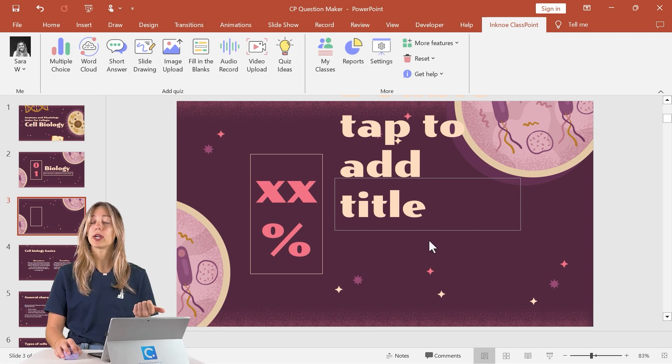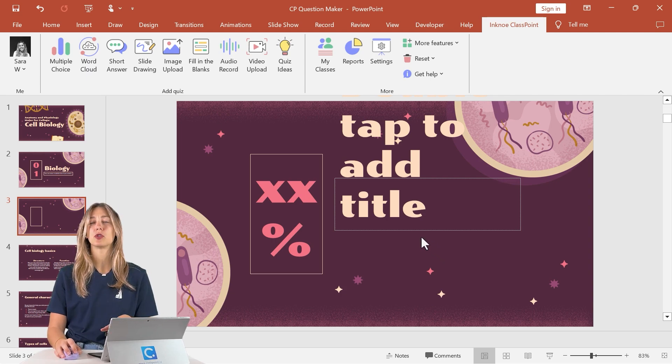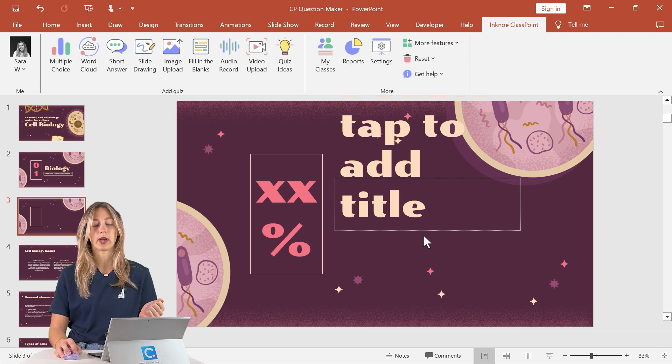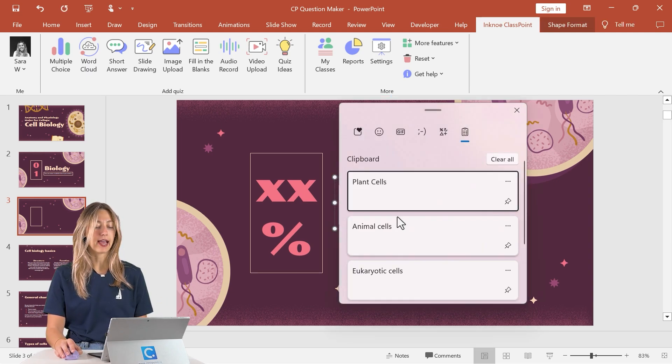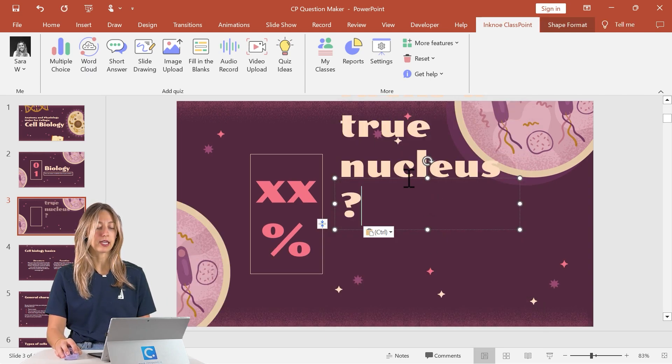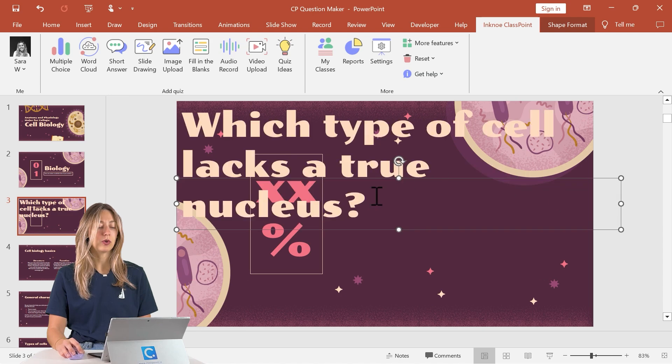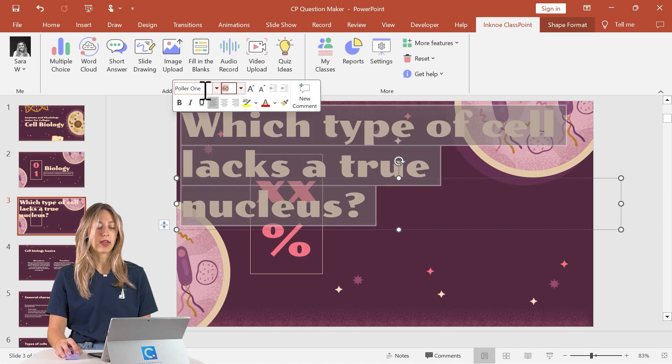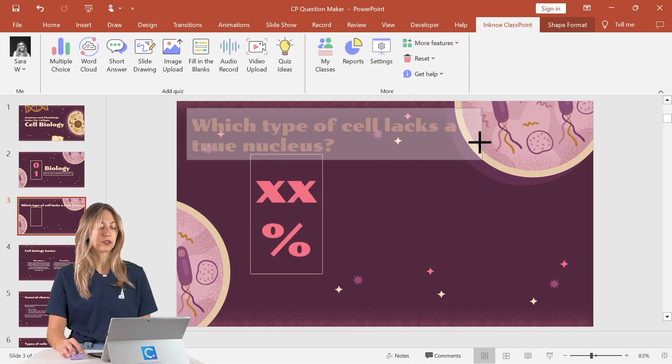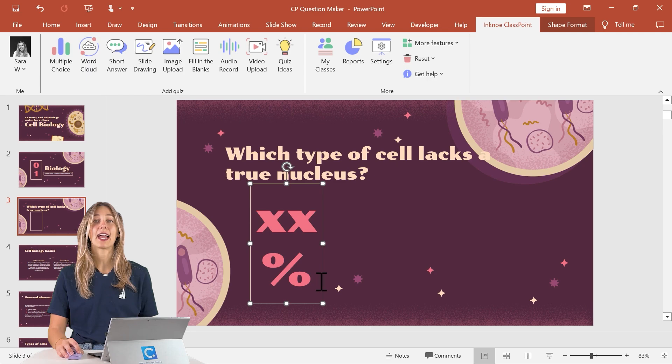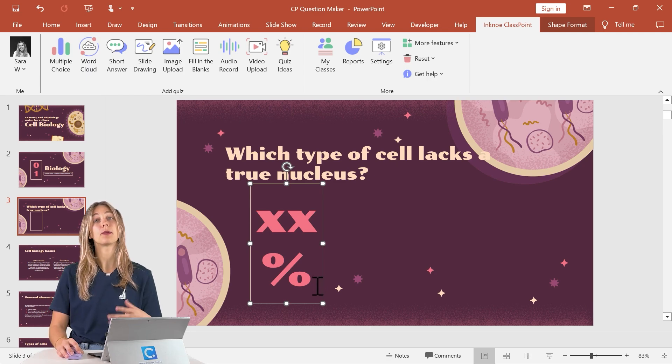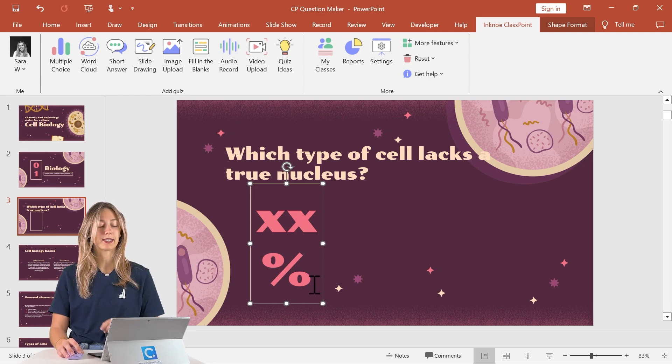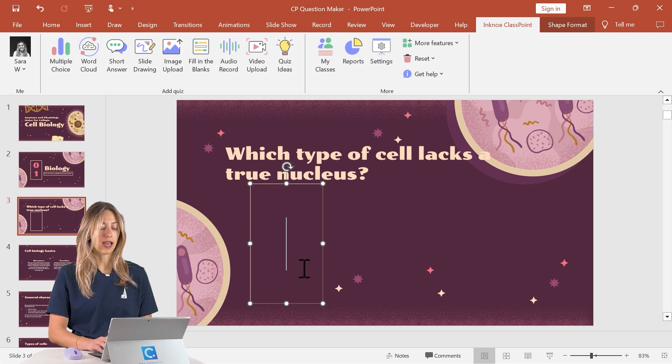Now we can add in our question and your answer choices if you're doing a multiple choice or fill in the blanks question. So here I have my question that we can type in. Then feel free to adjust so that way it fits nicely on your slide. Then we can add in your answer choices because for this example I'm also going to be doing a multiple choice. So let me just type in our A.